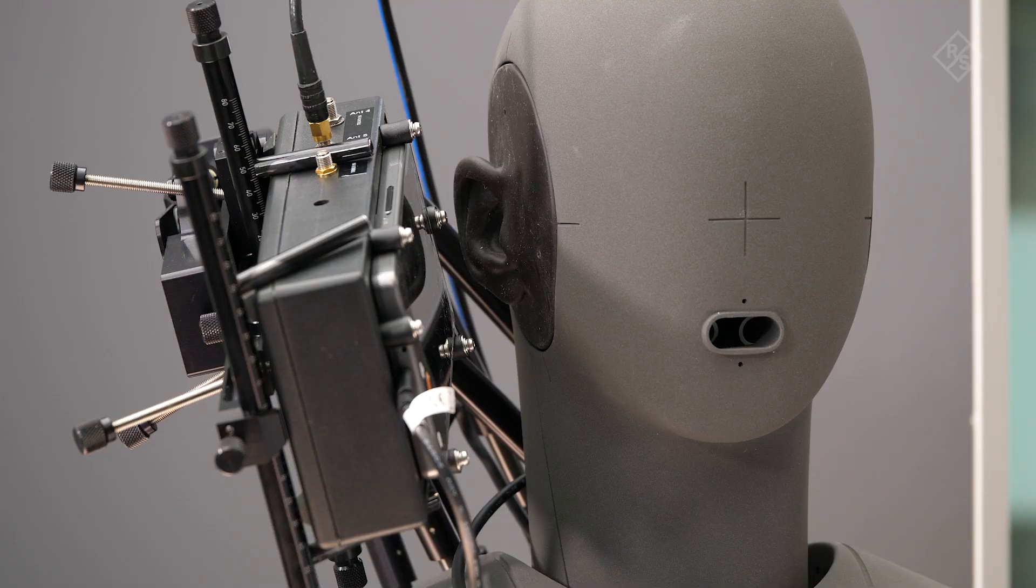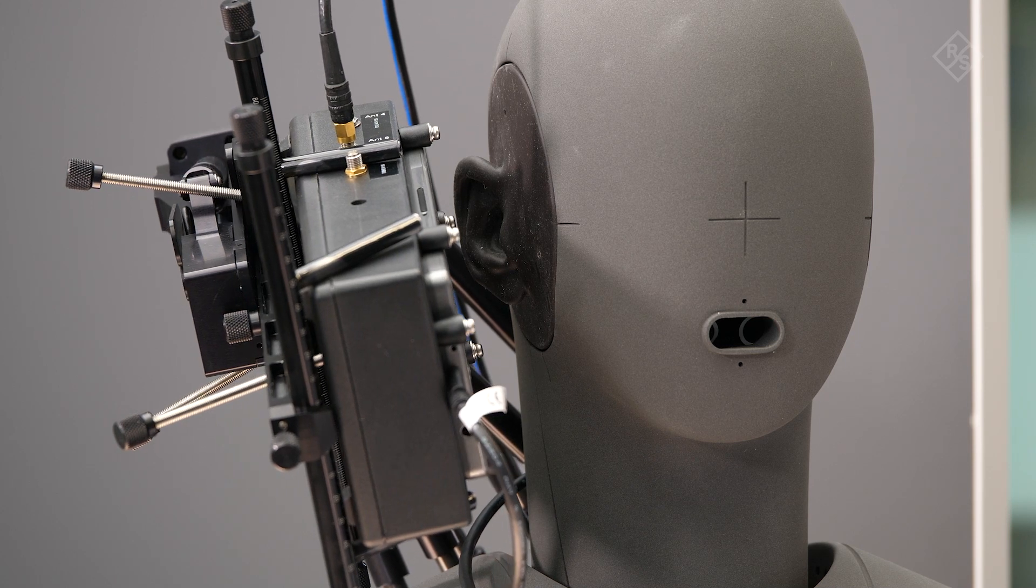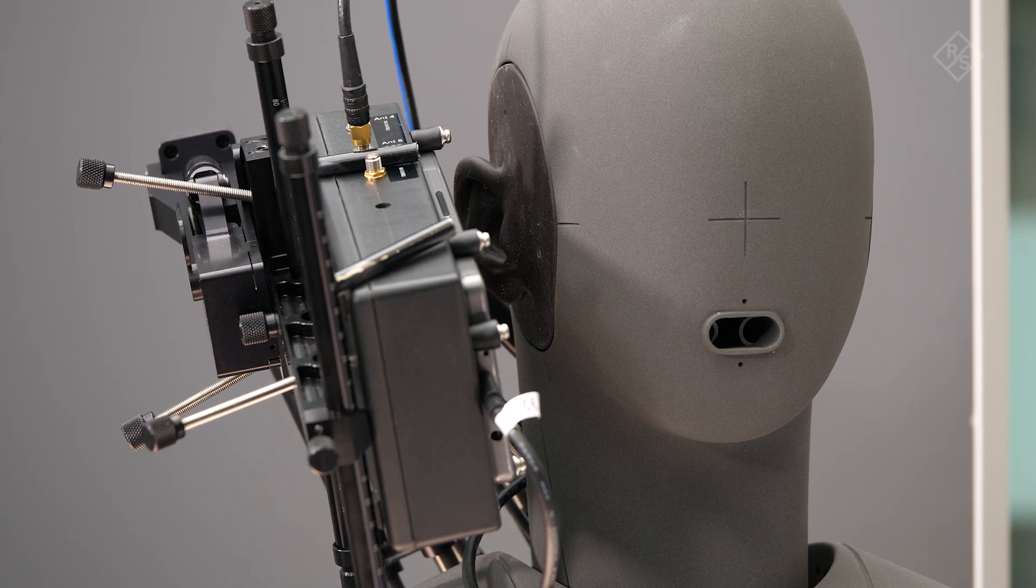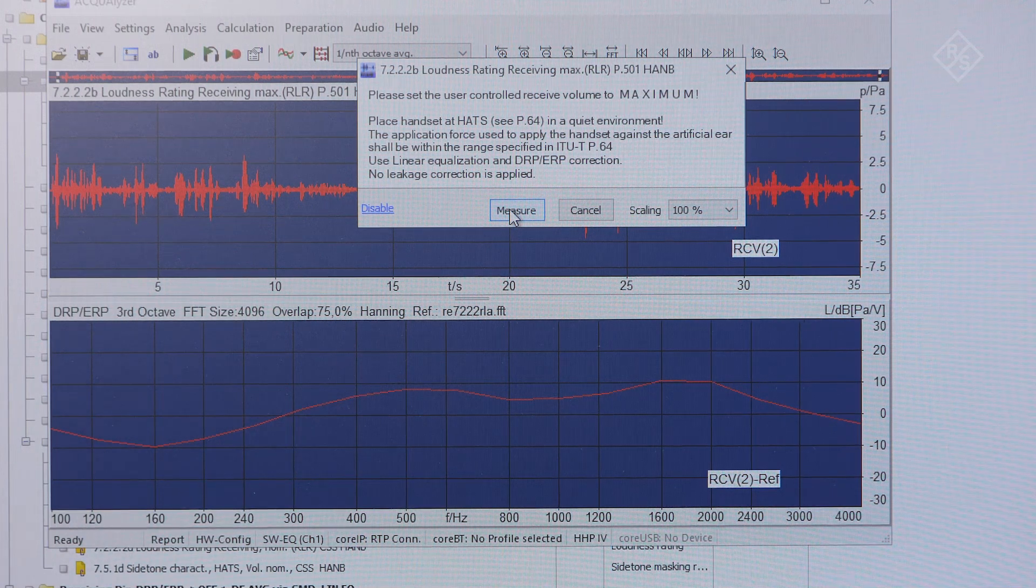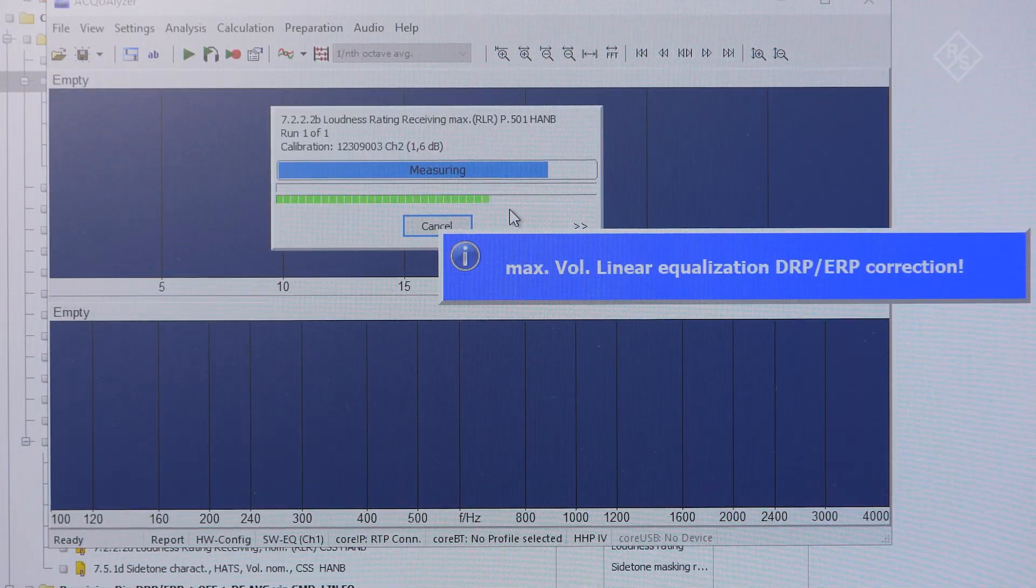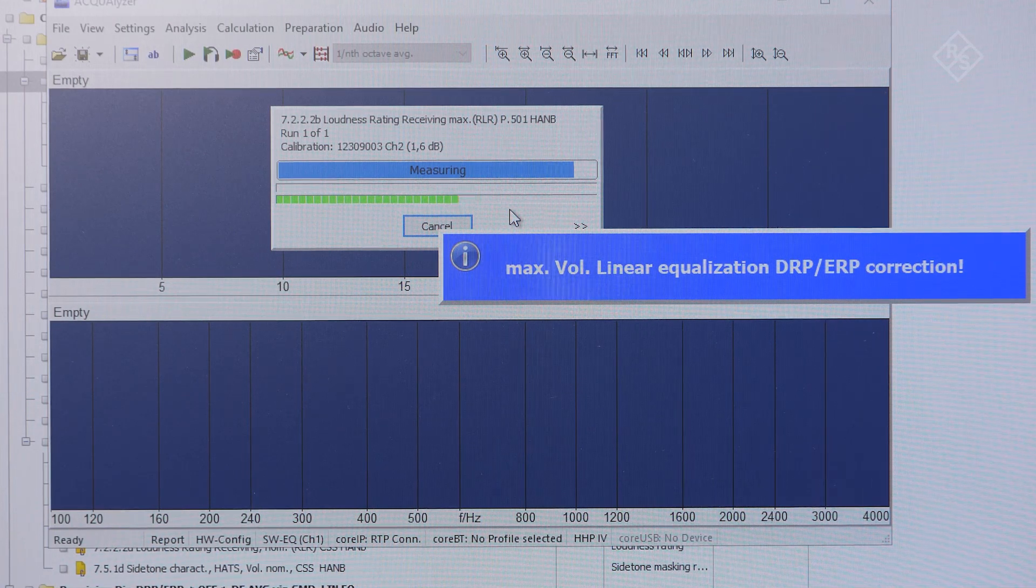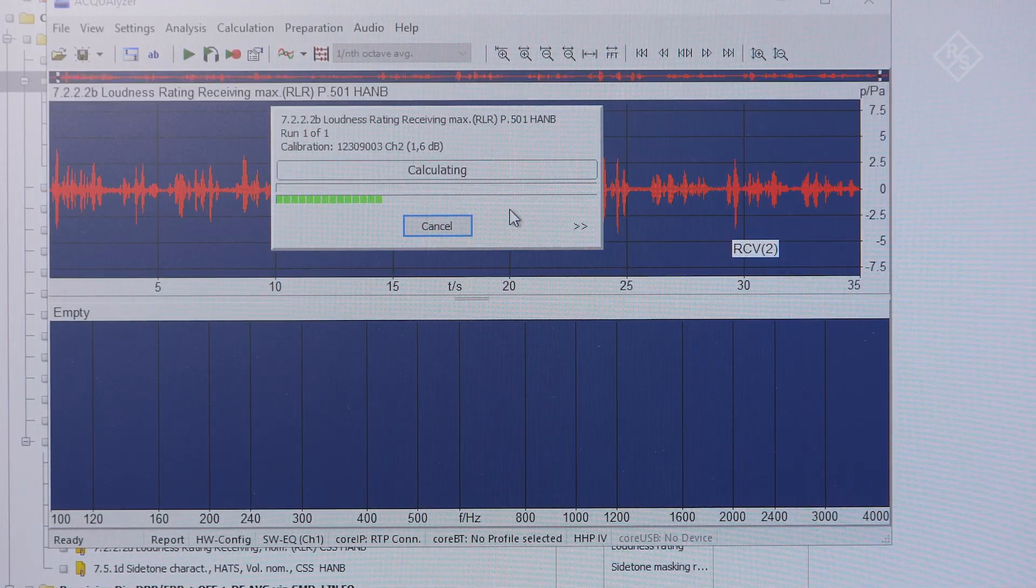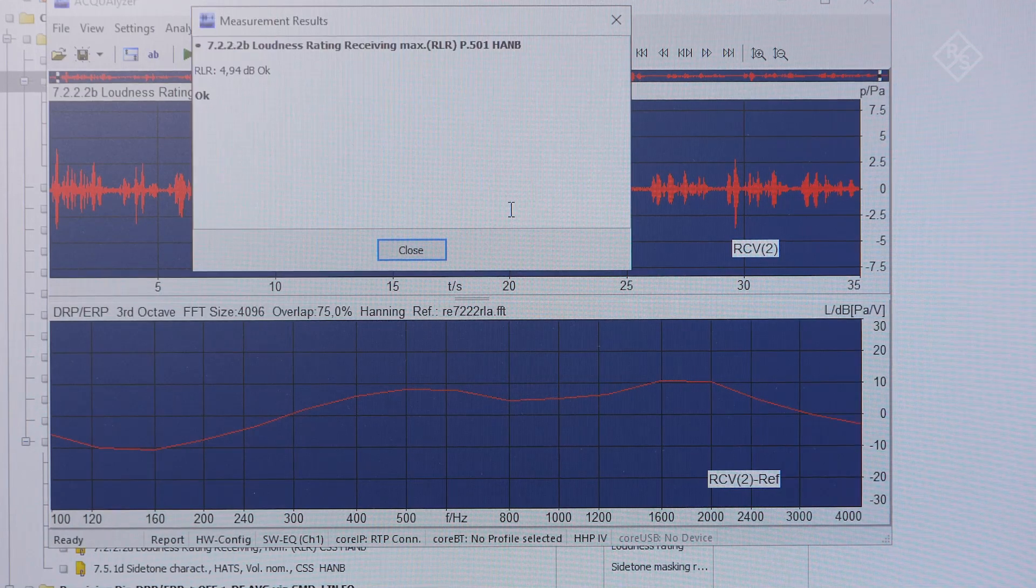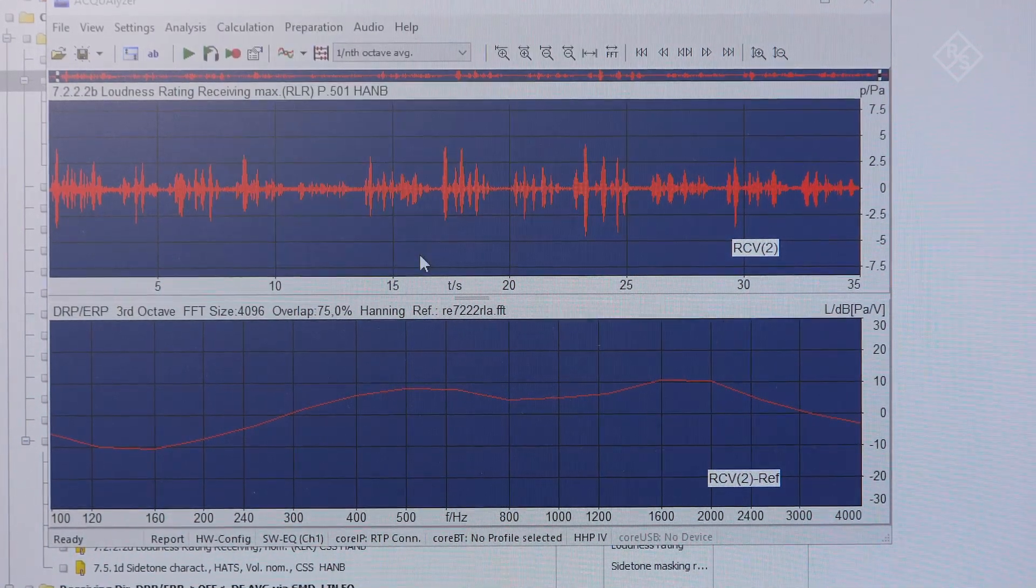This system is able to fully automate complex tests, like in this example the loudness rating test. Once I started the test, the DUT is automatically positioned in the correct way for the measurement, and our loudness test is running. The software will then automatically calculate all the results and present them in an easy to understand way.